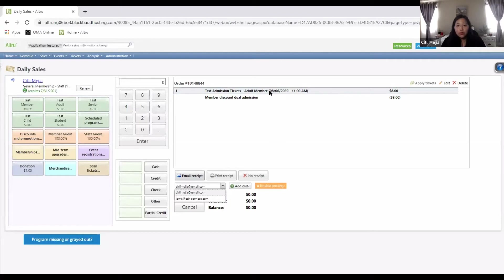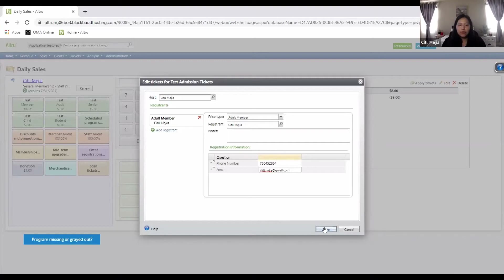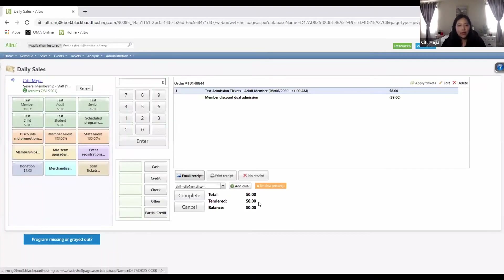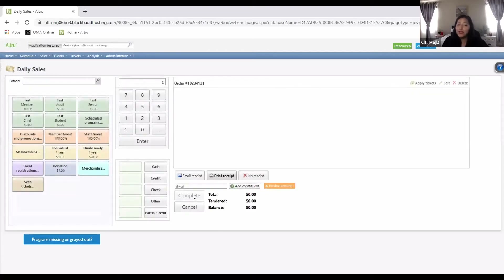To go back to the ticket information, make sure it's highlighted and click edit — then you're back in the window. If for some reason they say their other email is different, you can update it right there. Then you click 'email receipt' and 'complete,' and it'll do a loading window and then start fresh. It's a little slow on the first couple of transactions.